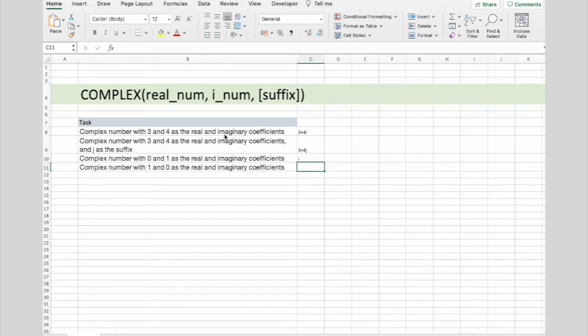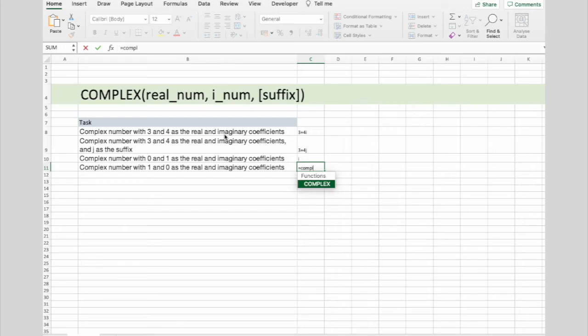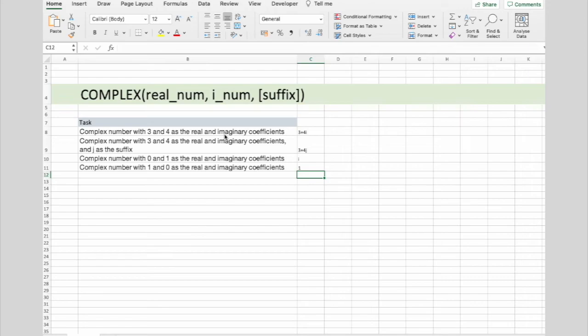And the last example is complex number with 1 and 0 as real and imaginary coefficient. And it returns 1.